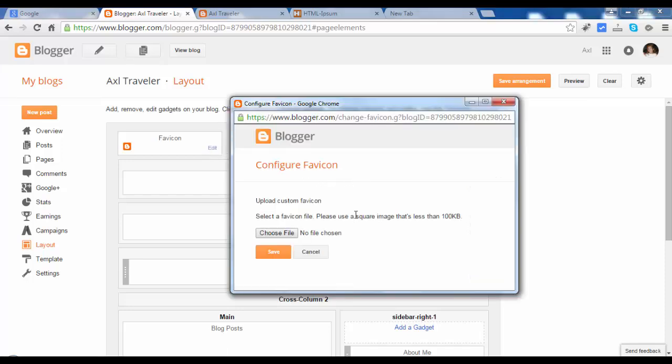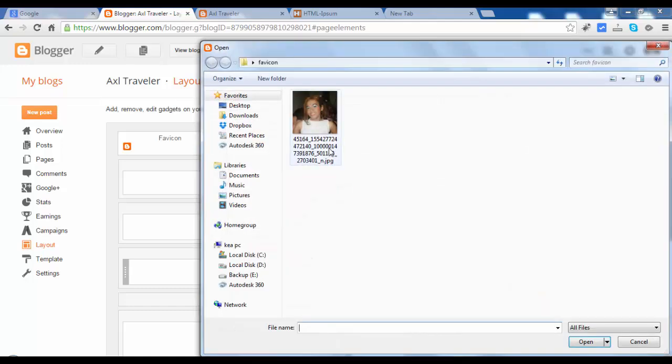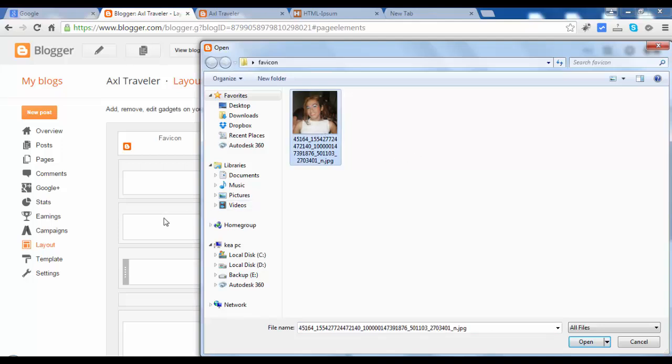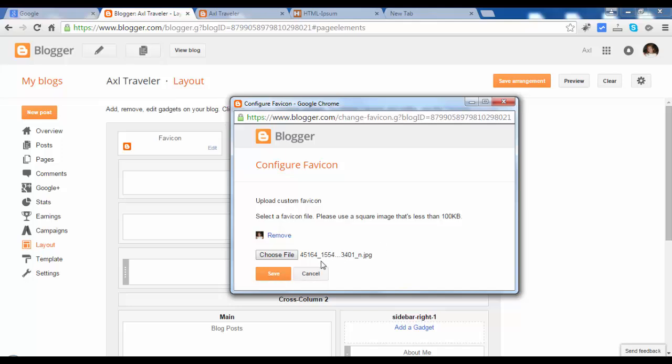You can upload a favicon of your blog logo or a company logo if you have one, but in my case, I upload my own face as a favicon, so I choose my picture here. I open it and save.